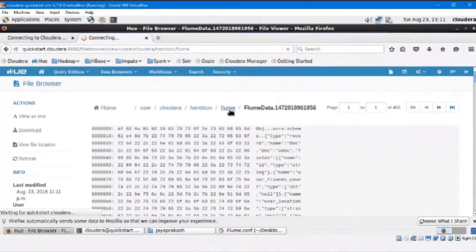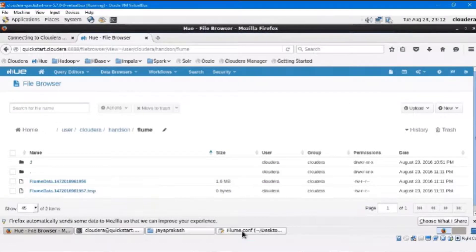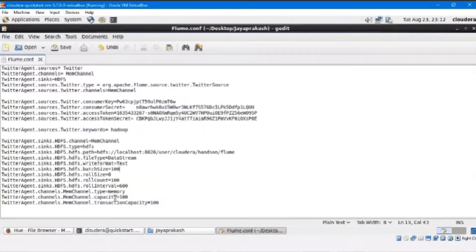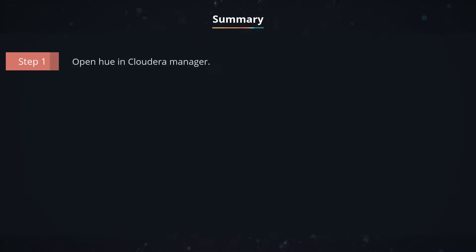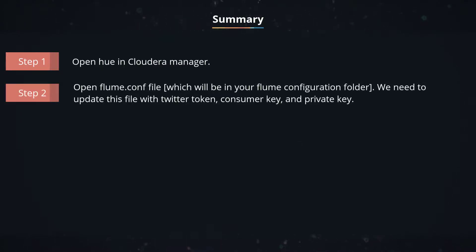So this is how real-time tweets can be ingested to HDFS using Flume. Let me give you a quick recap of the steps performed. Step 1: Open Hue in the Cloudera Manager. Step 2: Open the flume.conf file, which will be in your Flume configuration folder. We need to update this file with the Twitter Token, Consumer Key, and Private Key.